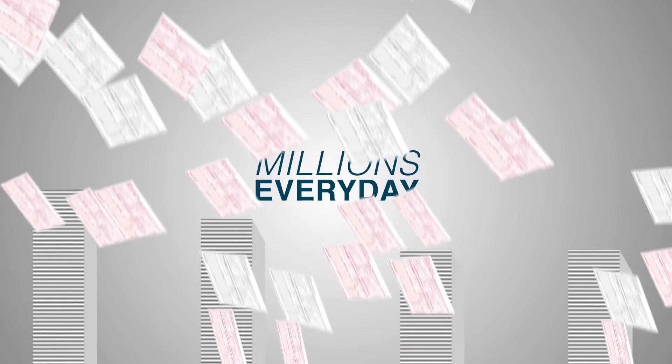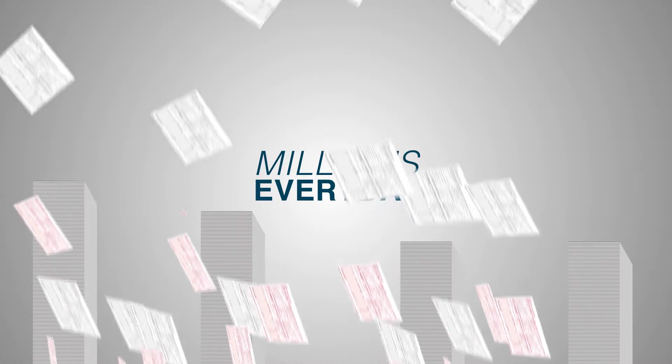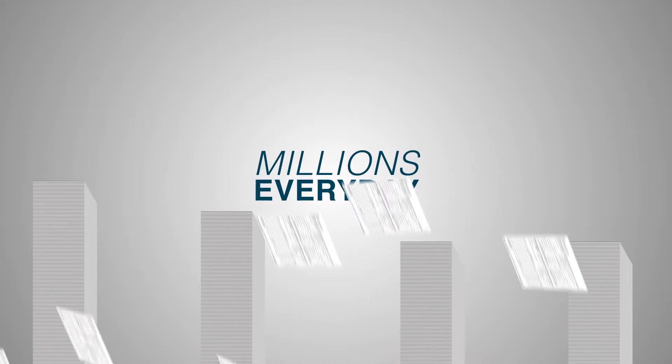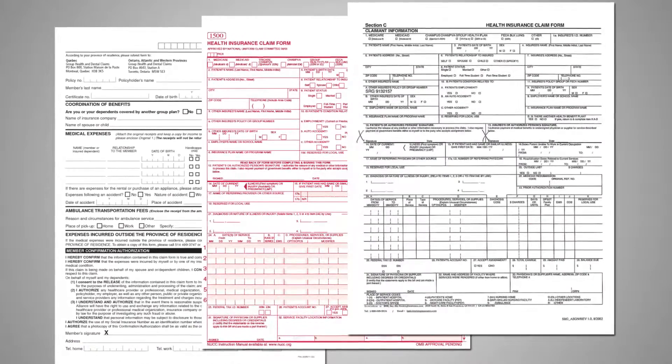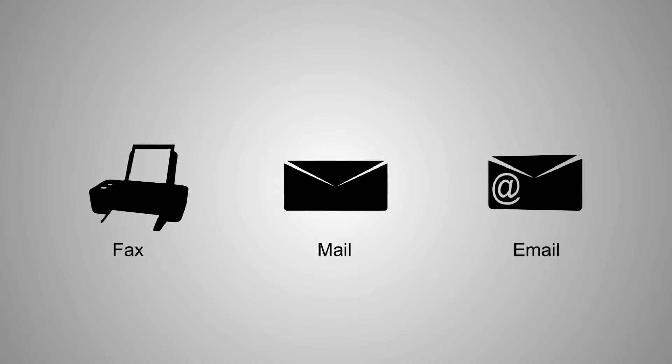Every day, millions of health insurance claims must be processed for reimbursement. Many of these claims are still submitted in paper form via fax, mail, or email, which must be converted to electronic format.